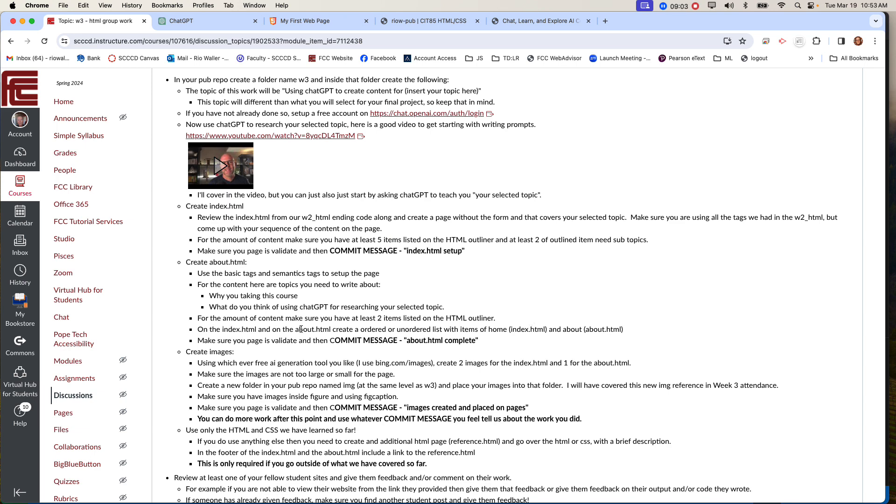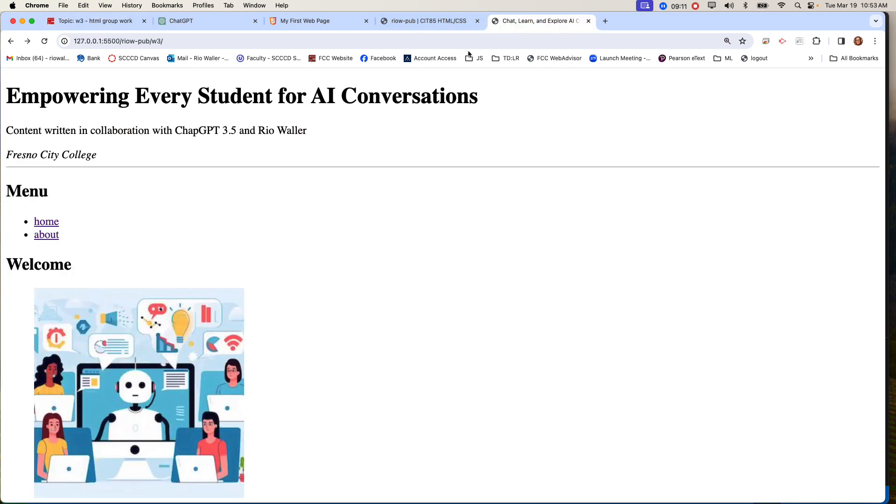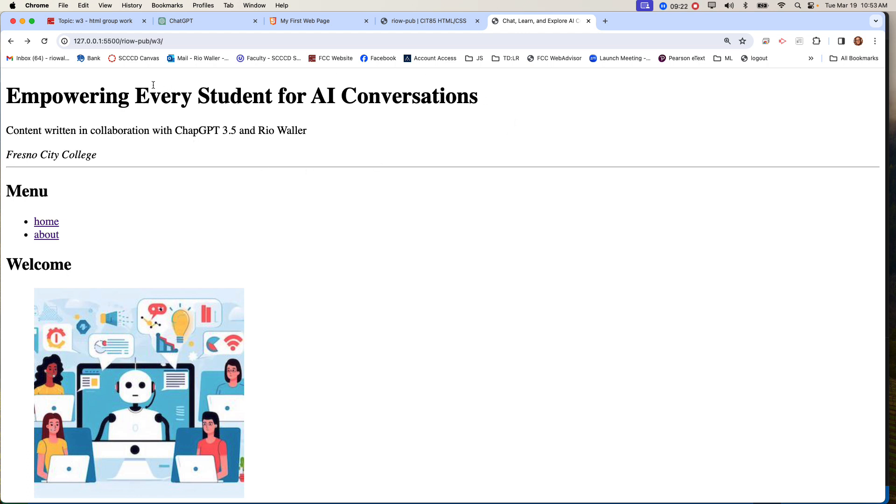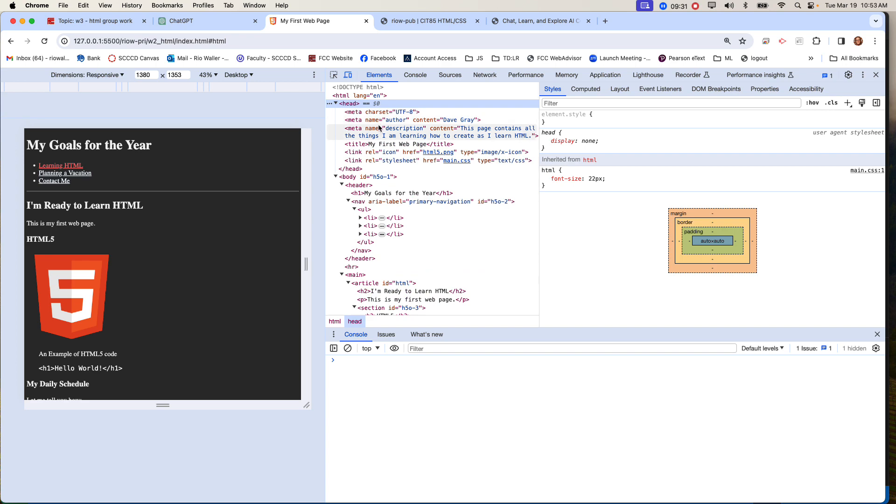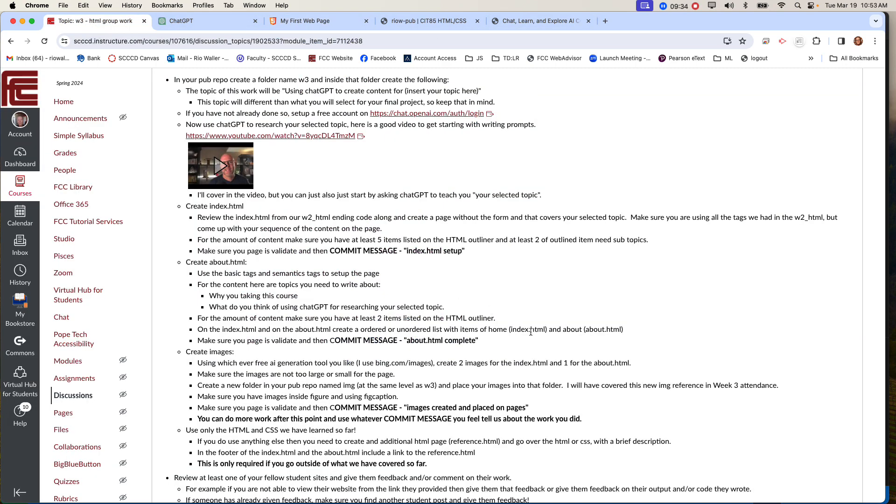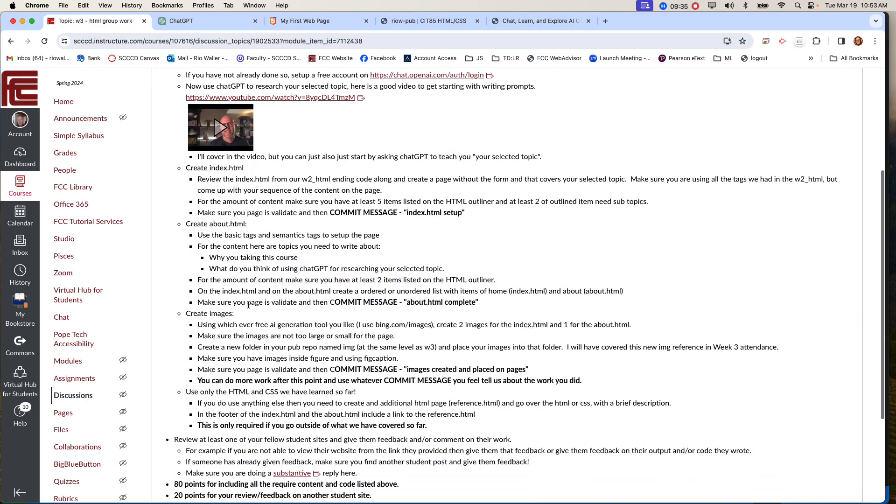Now on the index and on the about, create an ordered or unordered list with the items of home and about. So that was the example I was showing you here where it goes back and forth. Now also remember that each page has metadata. A title needs to be unique for each page, some metadata, and then like name and author. So you want to work on those things because that's all stuff we learned up in here. So you want to have those be unique. Now once you get that done, now you commit about.html complete.